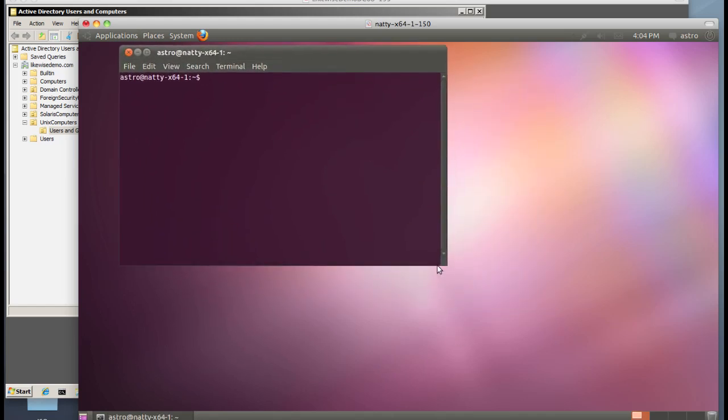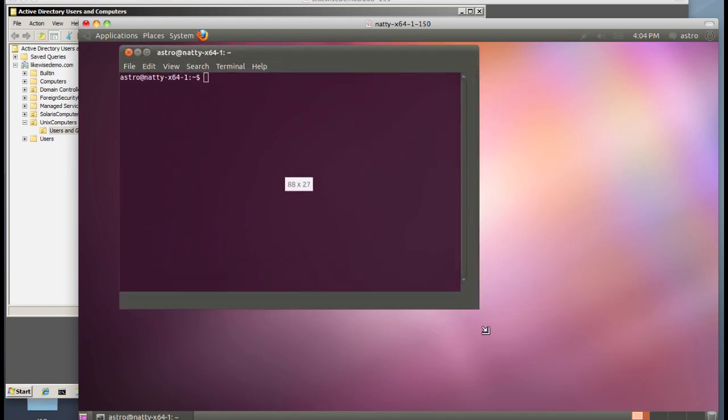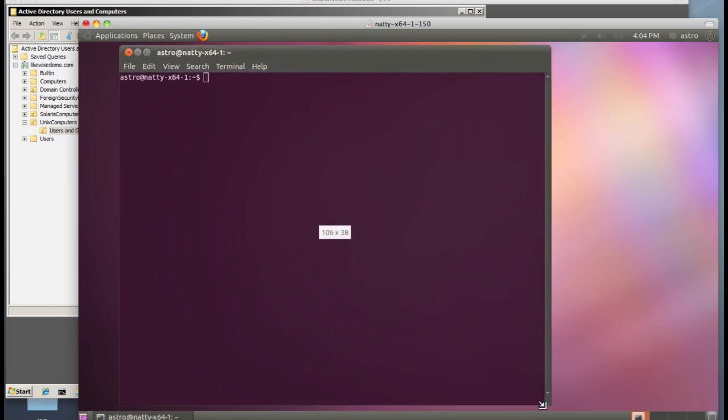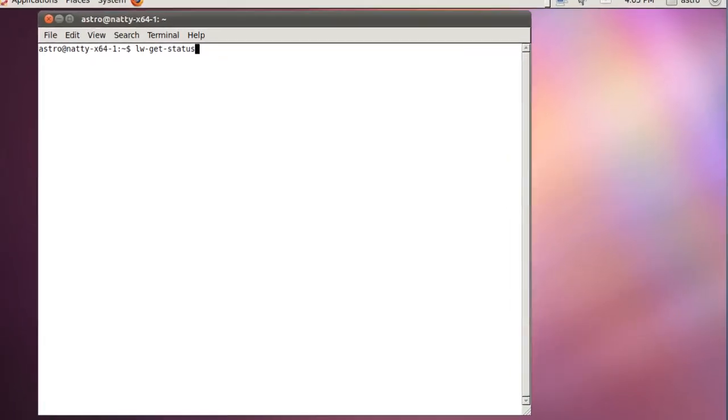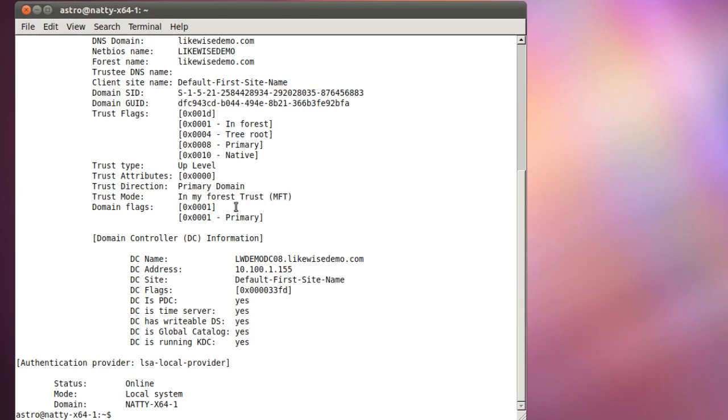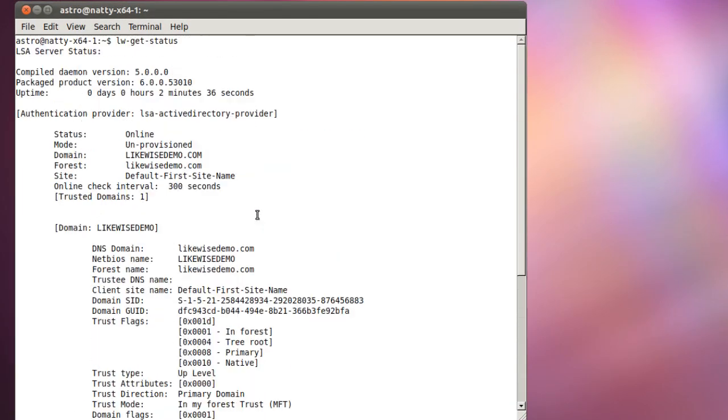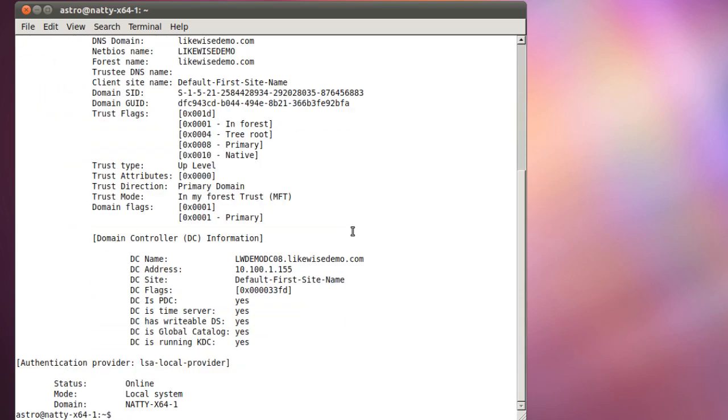Scale the window up here just a bit so we can see the output. lw-get-status, and you'll see that we are online, connected to likewisedemo.com domain. You'll see that it's picked up all of the sites and services information from my Active Directory environment.